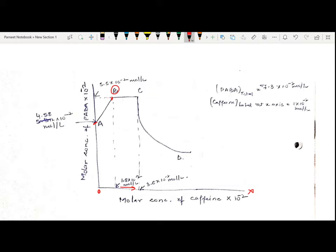Point C indicates that all excess solid acid has been converted to complex — everything has been converted into complex form. Point D indicates that higher-order complexes have been formed — for example, one PABA has combined with two caffeine molecules. As I continue increasing the concentration of caffeine, the caffeine concentration becomes high enough that it forms higher-order complexes with my drug.